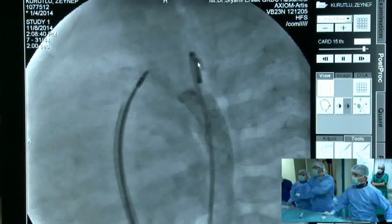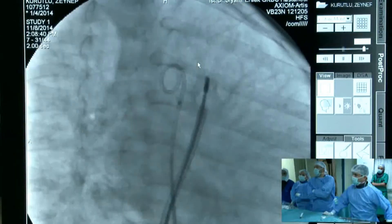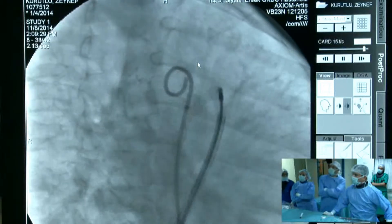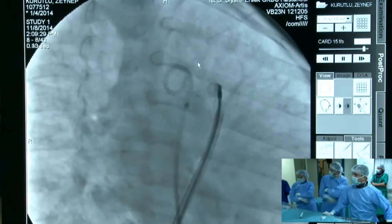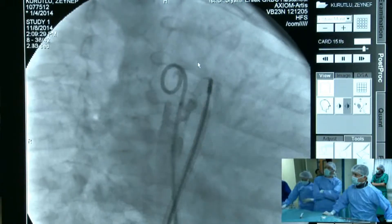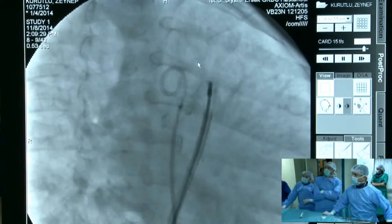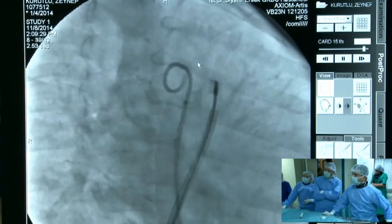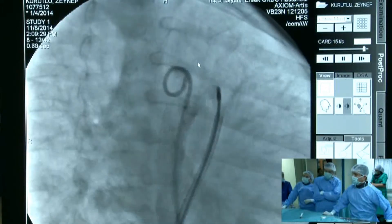That is exactly the concern — you cannot really judge whether there is protrusion into the lumen of the aorta from this projection. A better RAO angle is needed to answer that question.